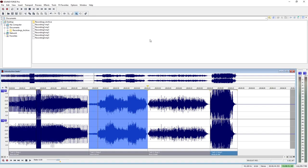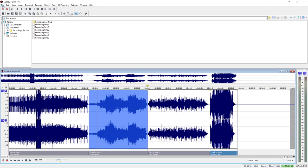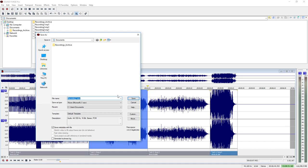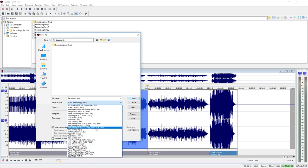To convert the contents of the data window, select the Save As option from the File menu. Here you will find the available export formats.